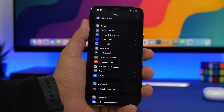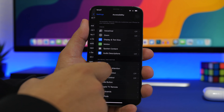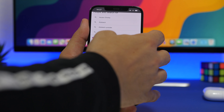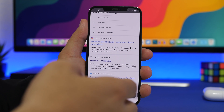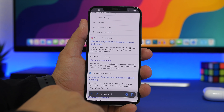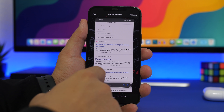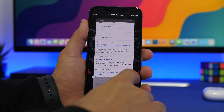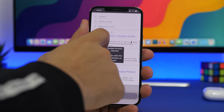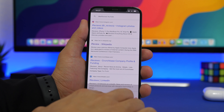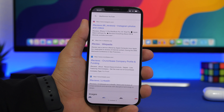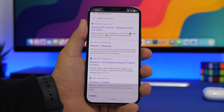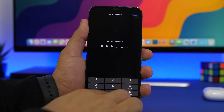Guided Access is a cool feature found under Accessibility. Turn it on and triple-tap to activate it in any app. Once active, you can circle any area of the screen to disable touch in that region — for example, circling the address bar makes it completely untappable while everything else still works.